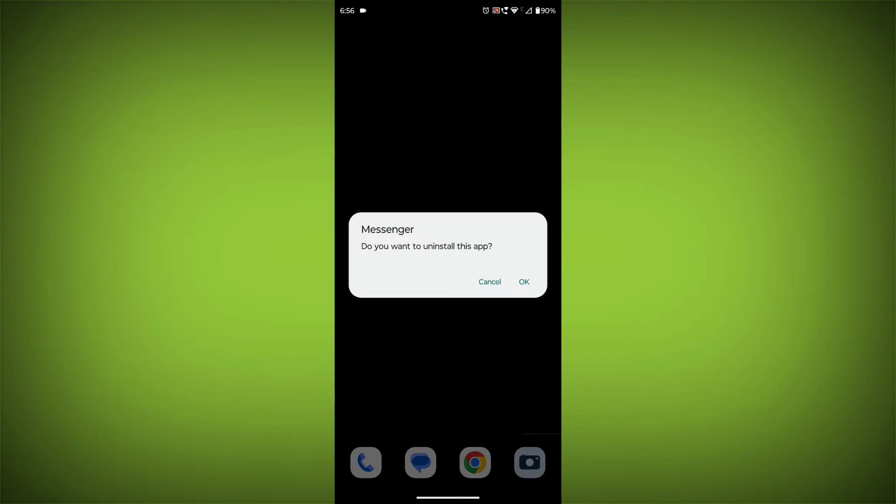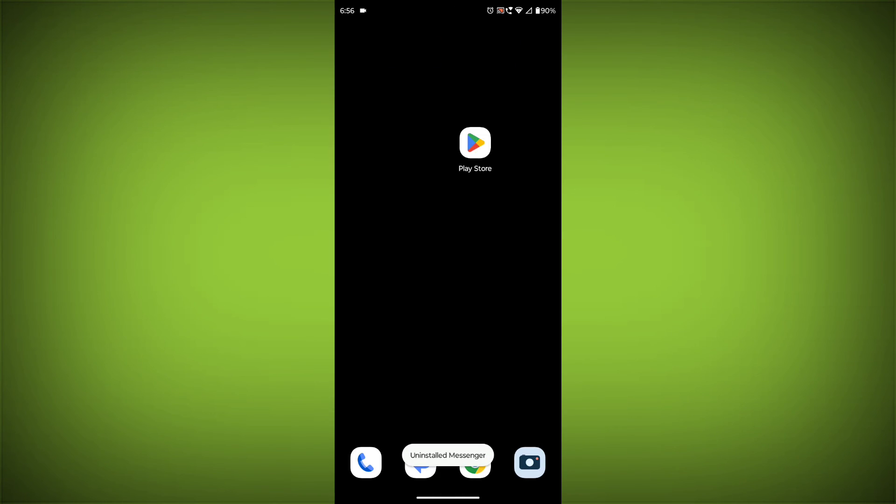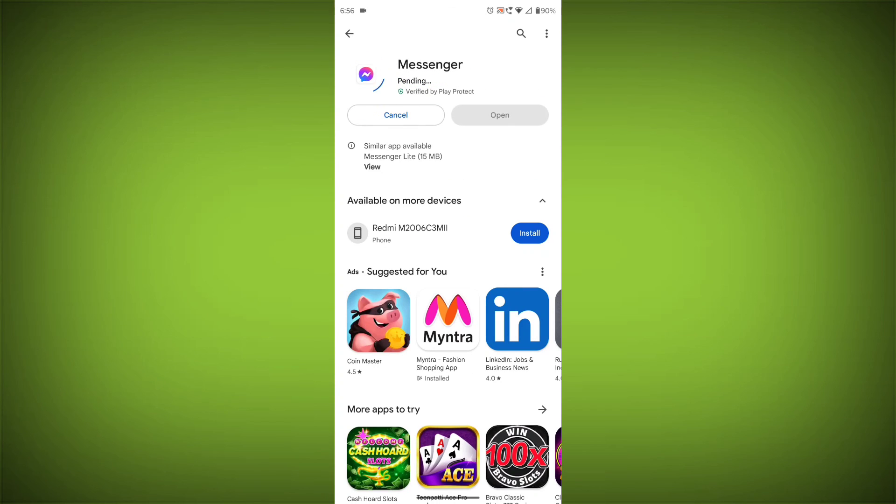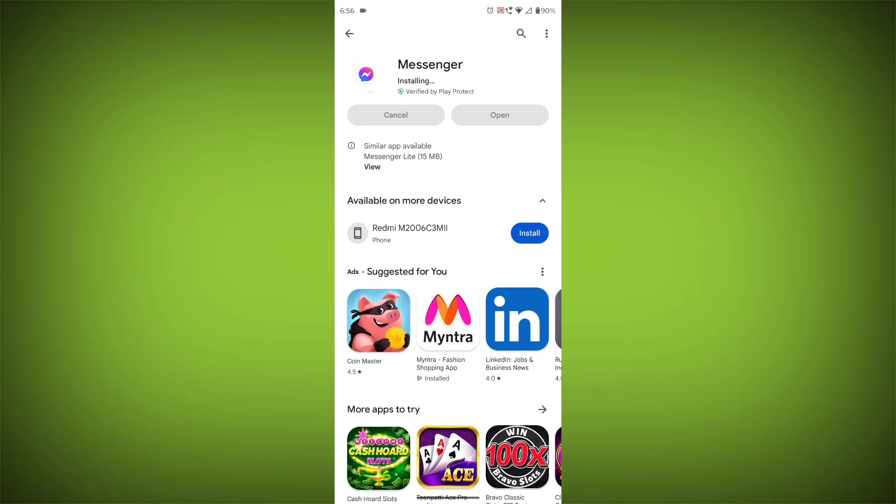This will remove the app completely and then install it again from the App Store. If you are still having trouble with the Facebook Messenger app, you can try contacting the Facebook Messenger support team for help.